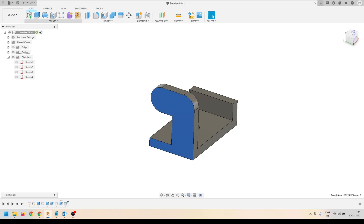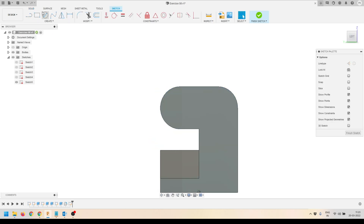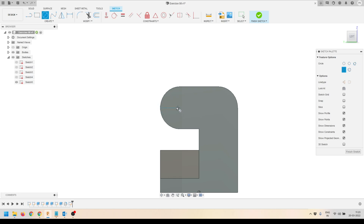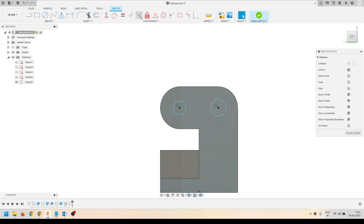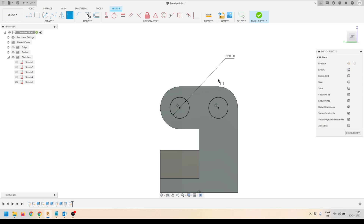I'll select this face and click Create Sketch to create a sketch on it. I'll activate the Circle tool and create two circles, using the snap point as a center point. Then I'll apply an Equal constraint on both circles to make them the same size, and define the diameter of the circle.